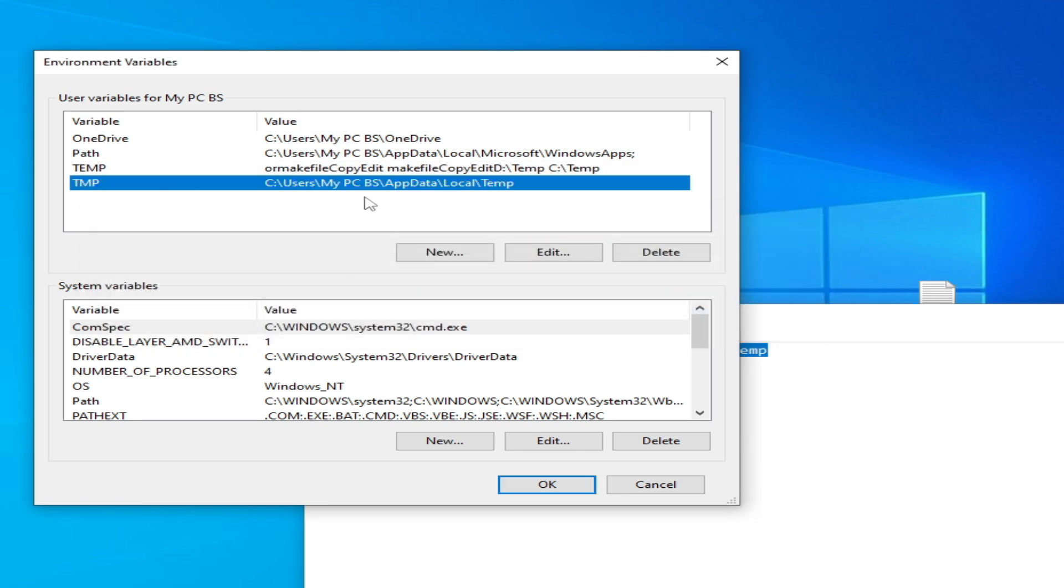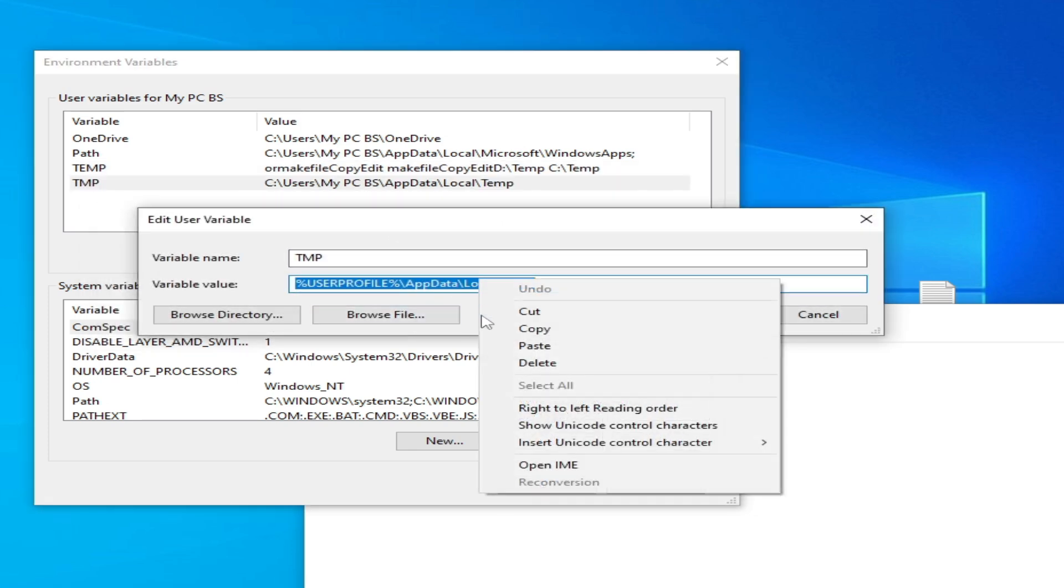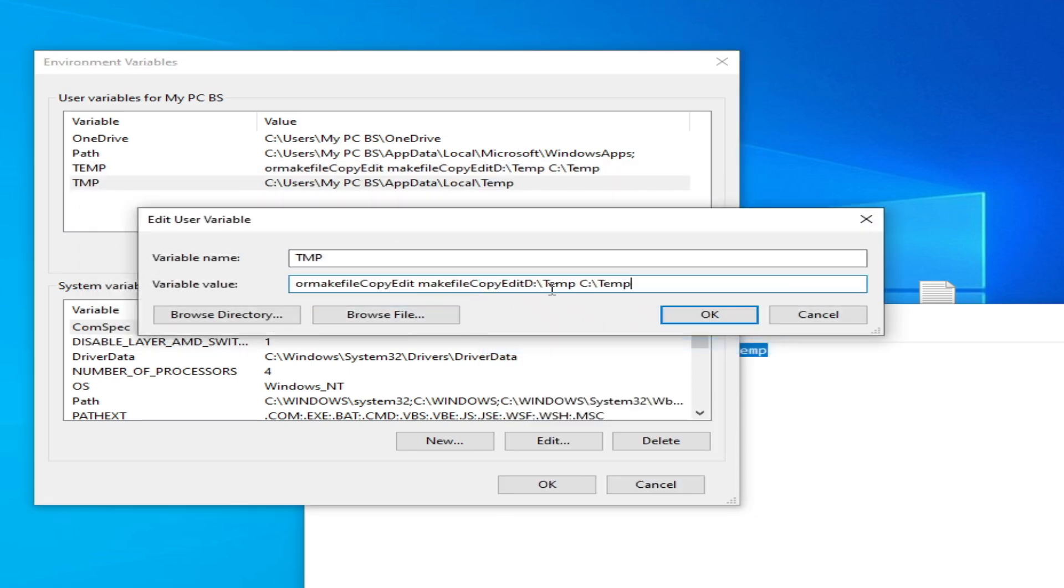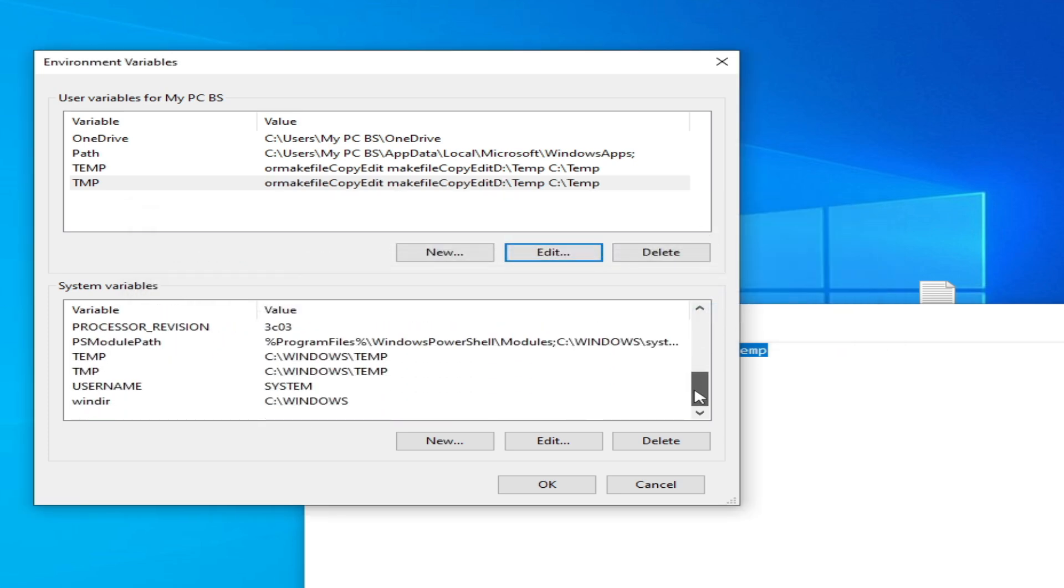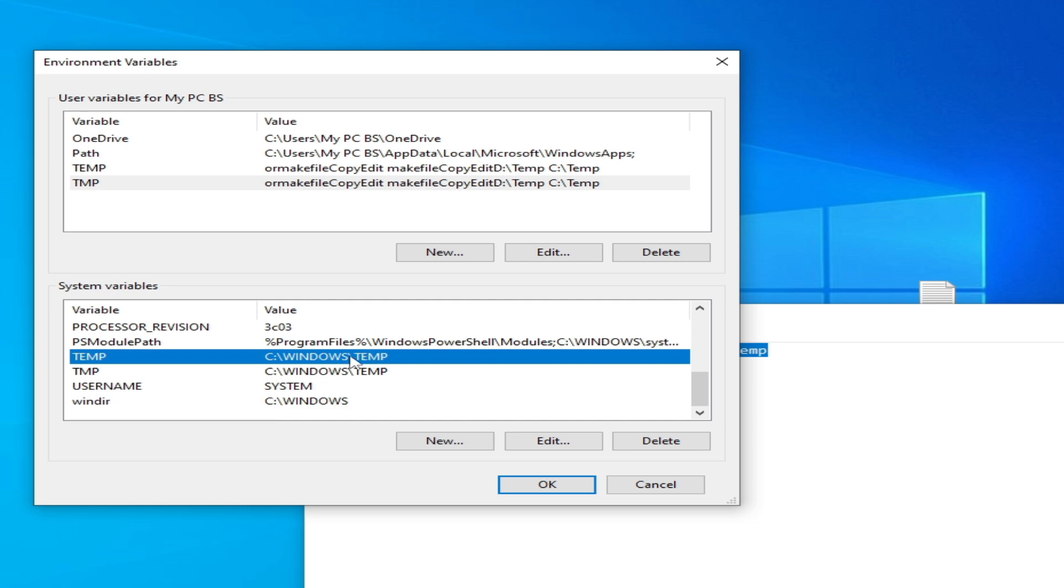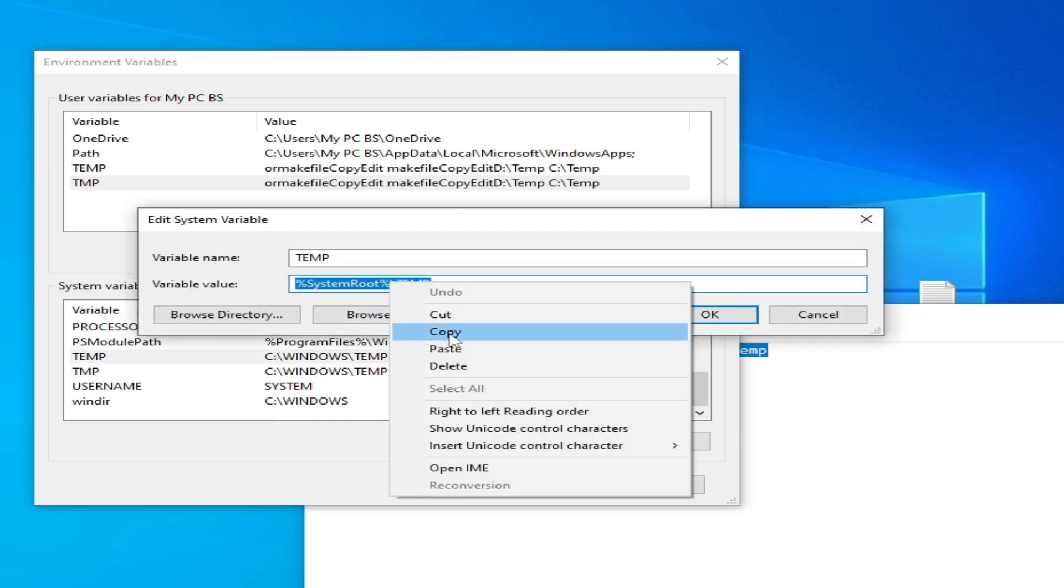Now go to System variables. Search for TEMP here, this one. Edit it, copy.